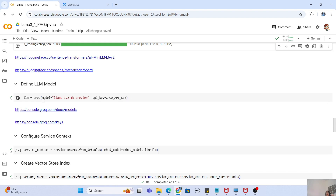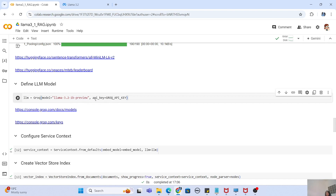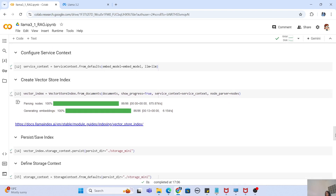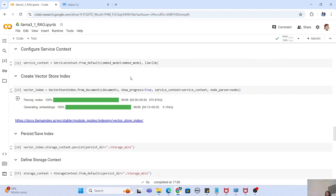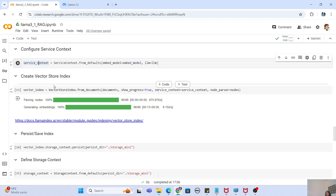Now we have our embedding model prepared. We also need our large language model. We are using Groq, and in Groq you'll find multiple variations of Llama 3.2. We are using `llama-3.2-1b-preview`, which is the Llama 3.2 1 billion parameter model. You can also change this to 3 billion later. You provide your API key right there. Once the LLM is loaded, it's time to configure a ServiceContext — think of it like a bag of tools containing your embedding model and your large language model.